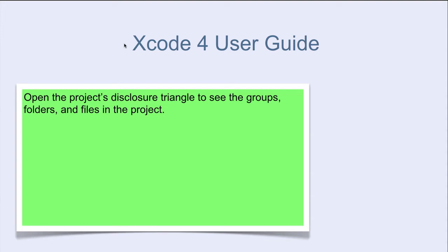In Xcode 4 User Guide, you can read that Open the Project Disclosure Triangle to see the groups, folders and files in the project.